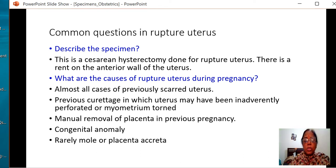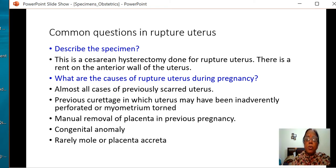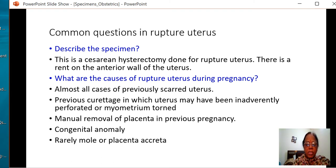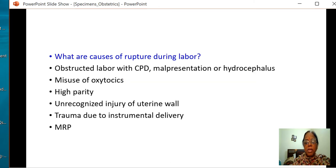What are the causes of ruptured uterus during pregnancy? Almost all cases involve a previously scarred uterus. Previous curettage which has been carried out enthusiastically or inadvertently perforated or torn the myometrium. History of manual removal of placenta. Congenital anomaly of the uterus, and very rarely a perforating mole or placenta accreta.